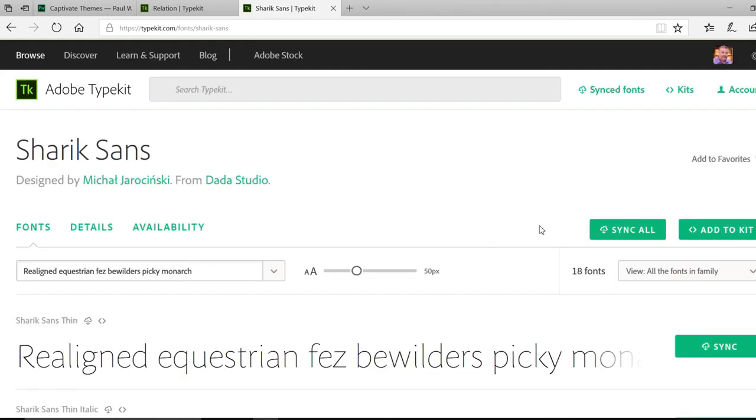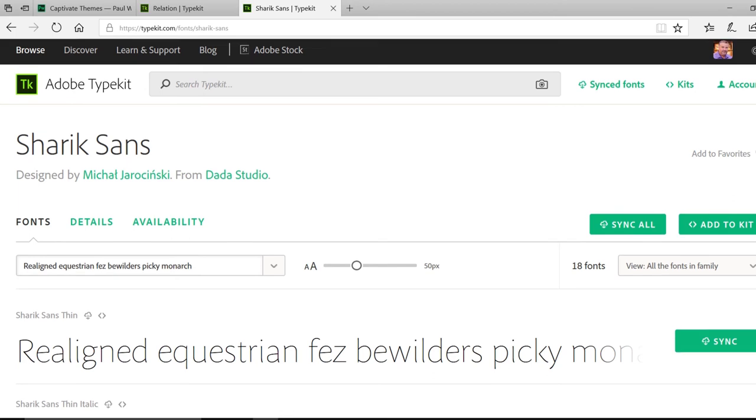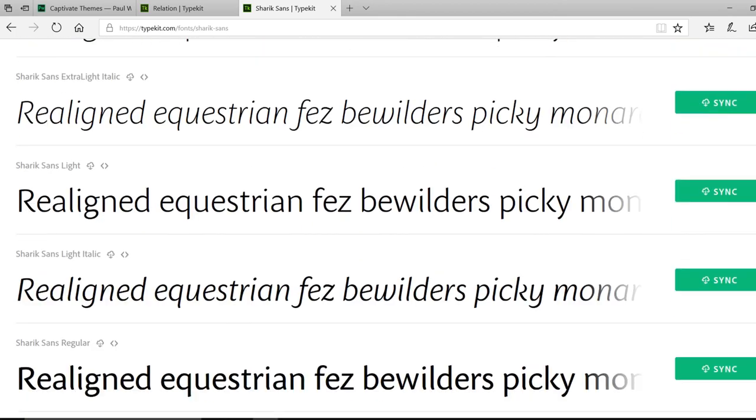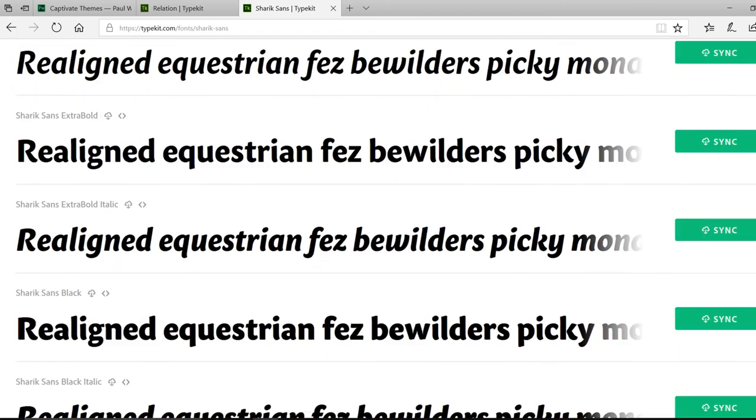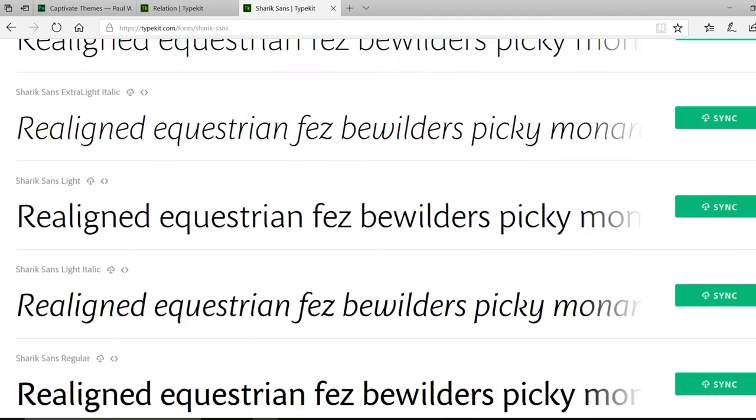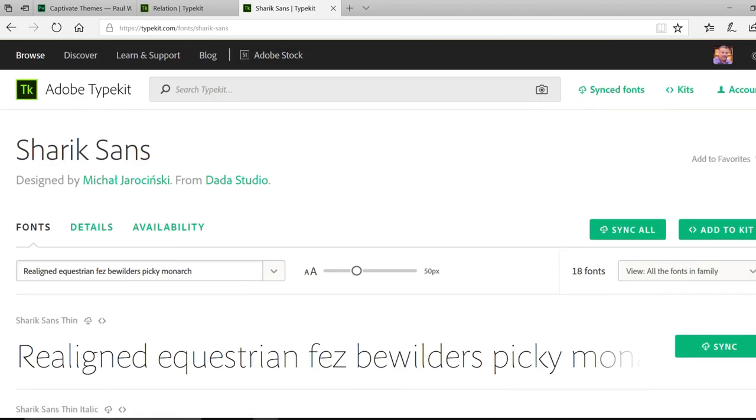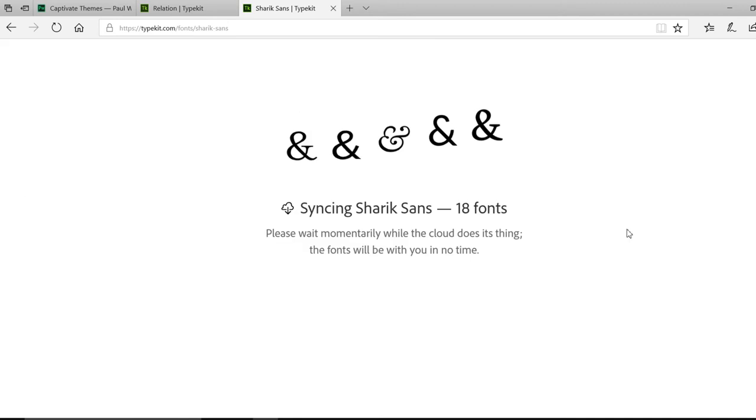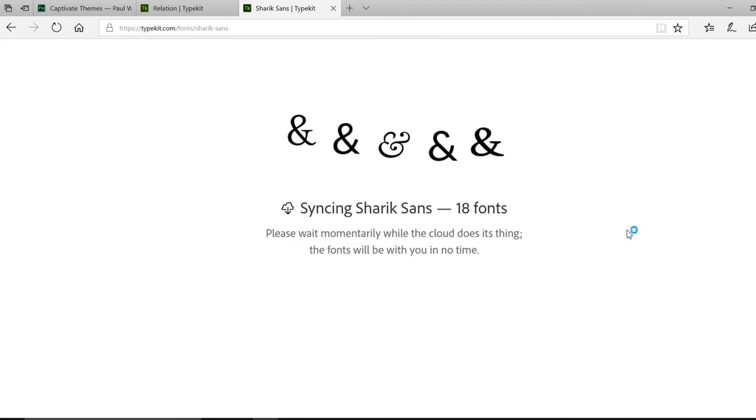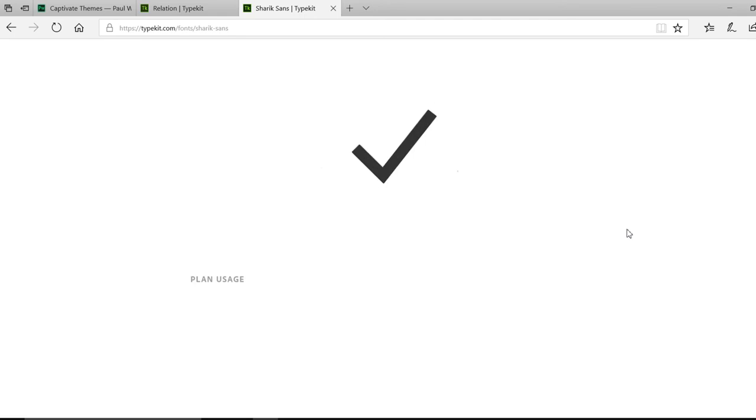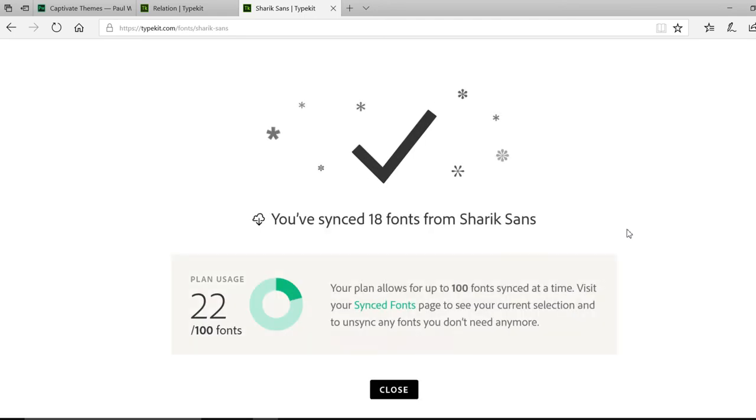Now in this case, there are quite a few fonts. You may want to be a little bit more selective over which variations you choose to sync, depending on your account. I'm going to sync all for now because I have quite a few fonts still left in my availability, and I can get rid of extra fonts later.